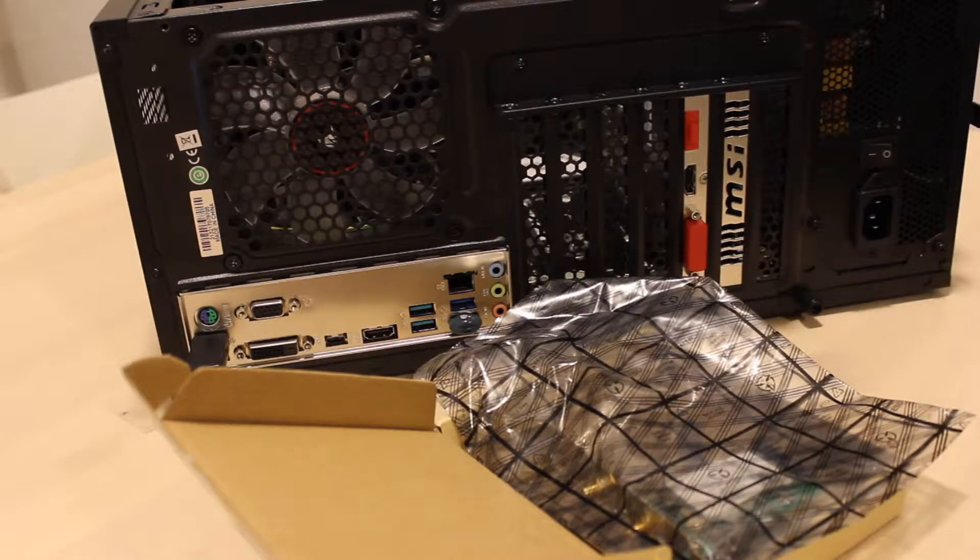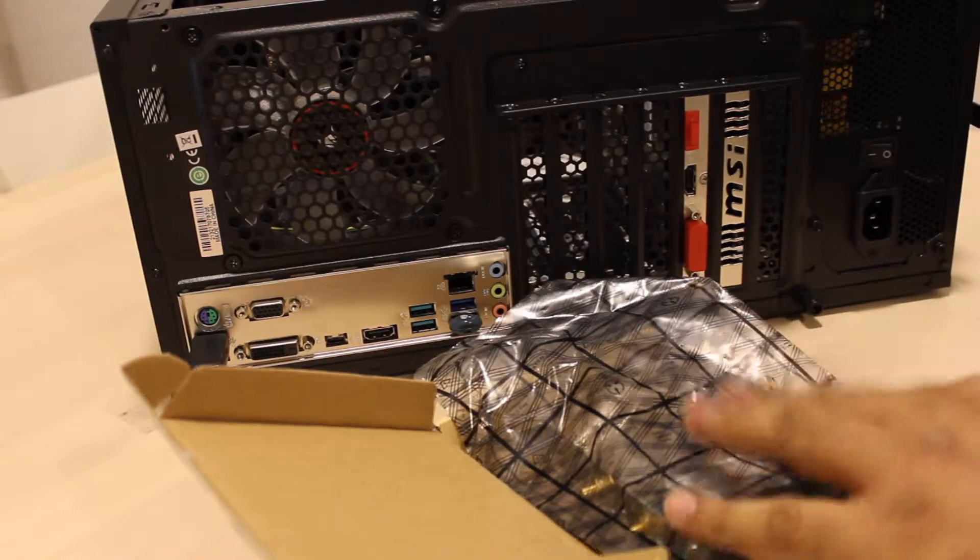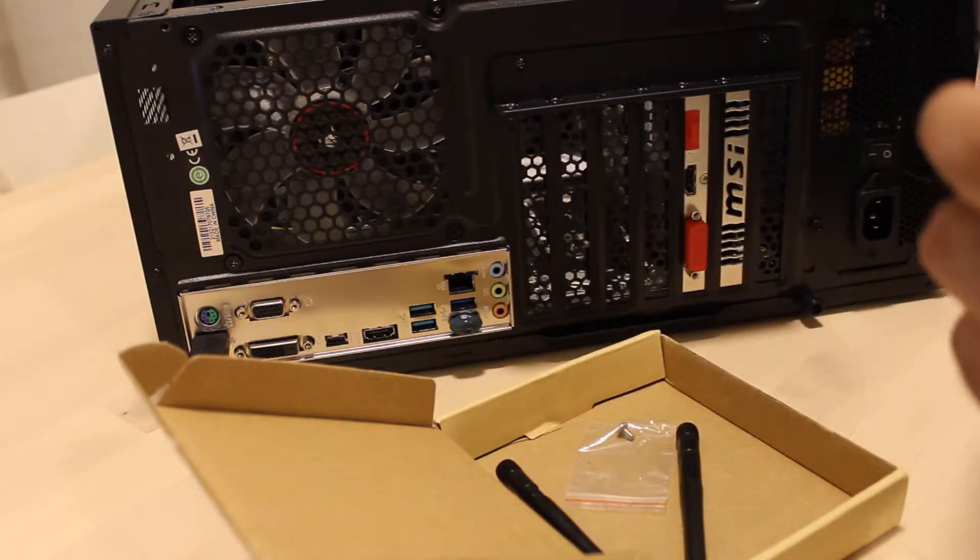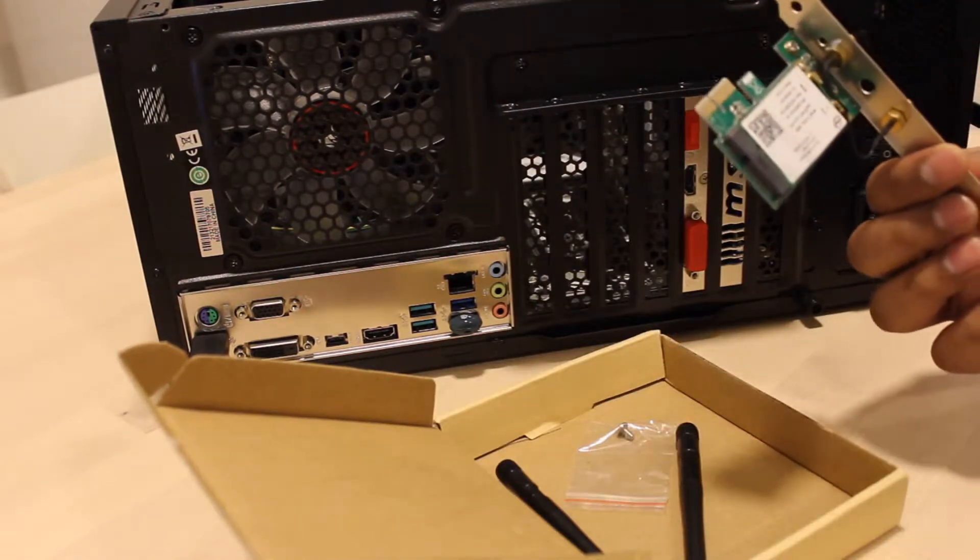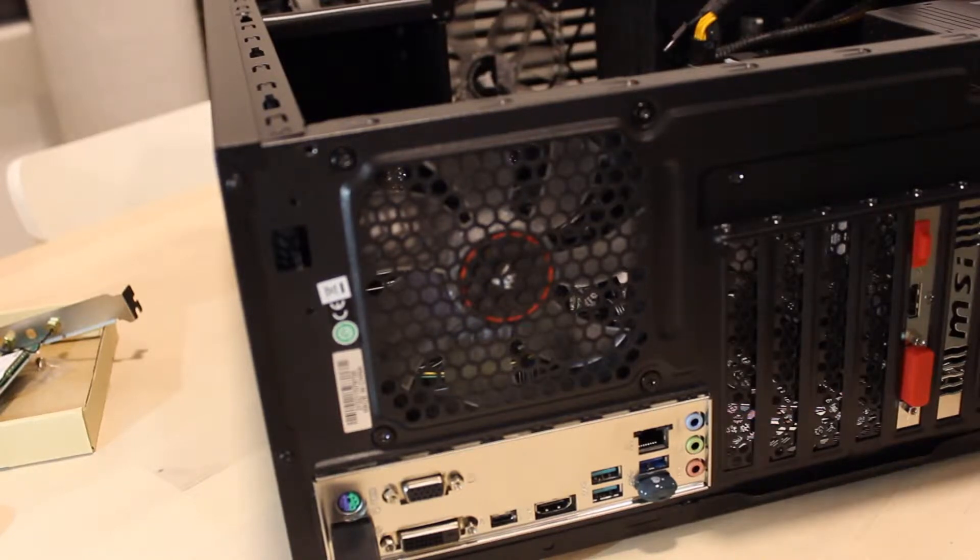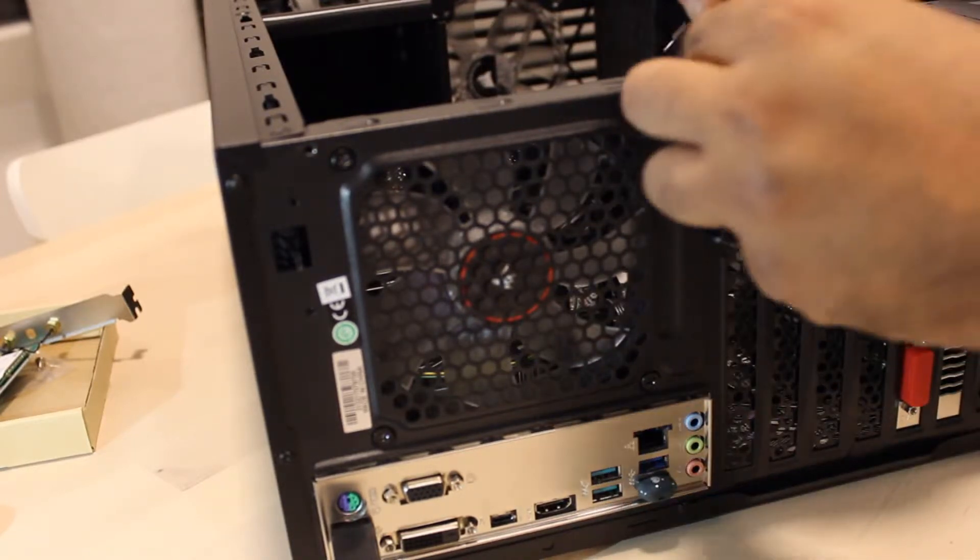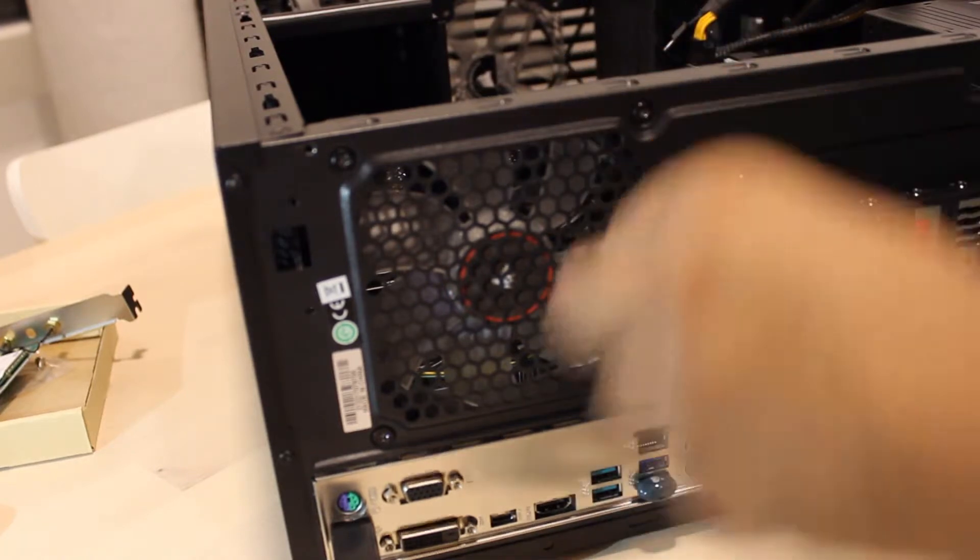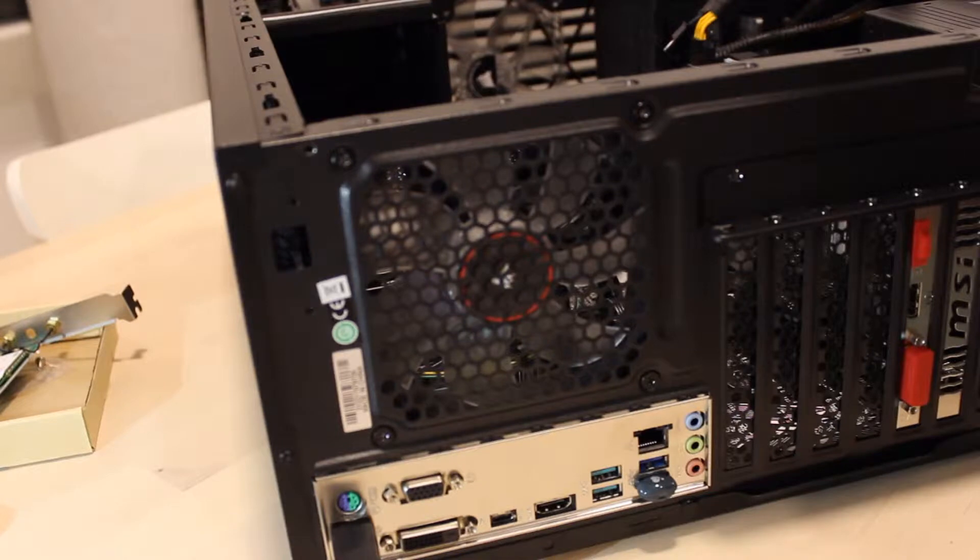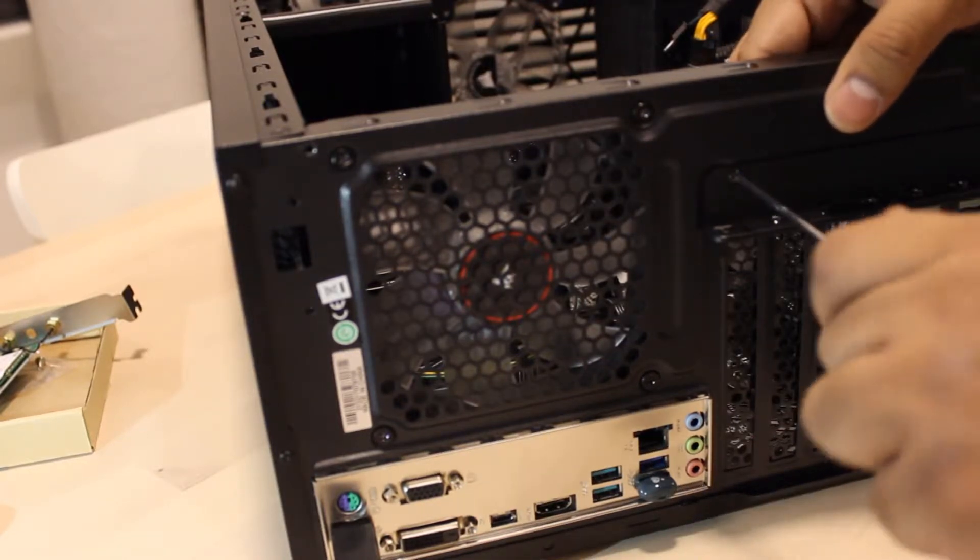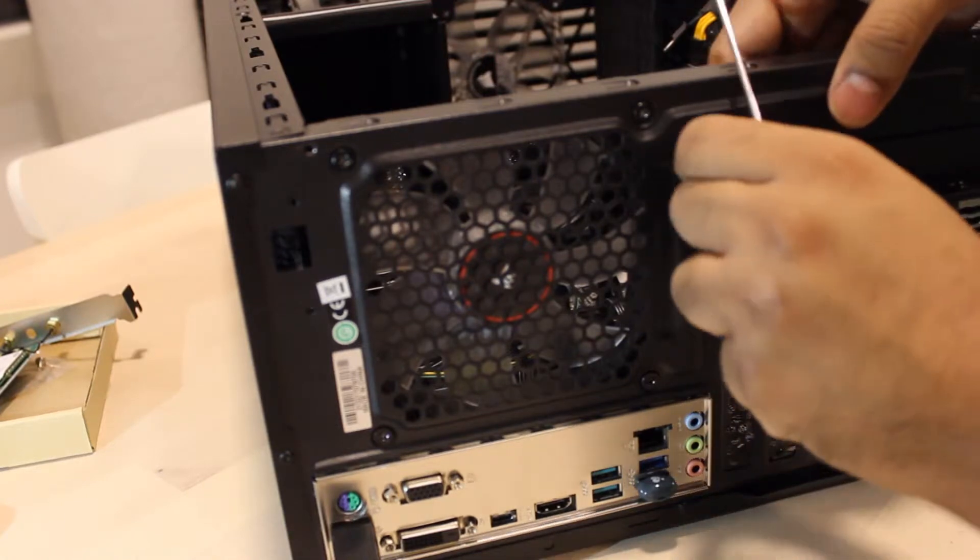Hey guys, Addy here, and today we are covering the process of installing a PCI Express Wi-Fi card in a desktop PC. Once the case has been opened, you would want to unscrew the cover for the slots. Depending on the make of your case, you might have to unscrew the top panel as well, similar to what I'm doing now.